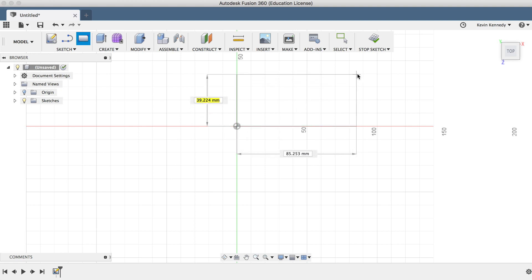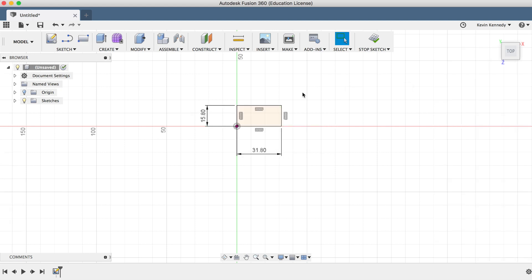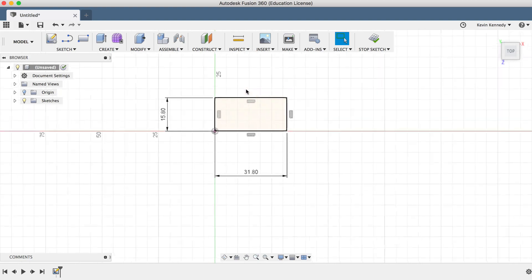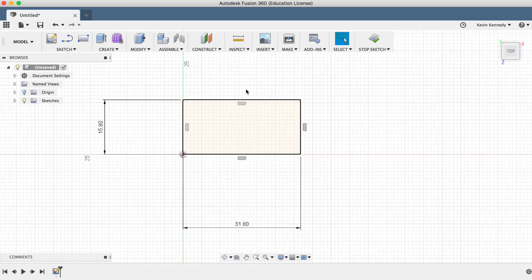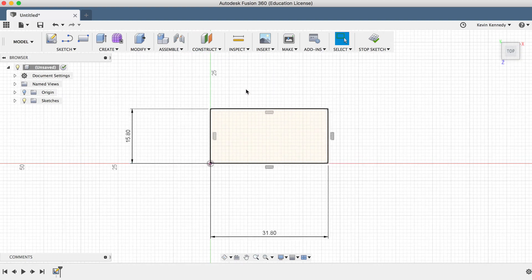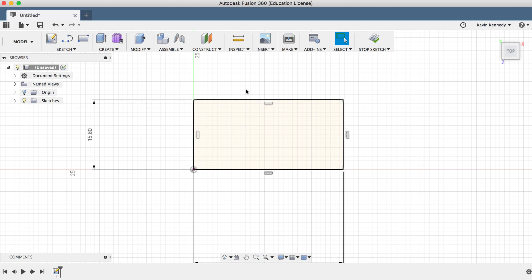As you drag out the rectangle, you'll notice dimension boxes pop up. We'll type in the width of 15.8 millimeters, hit the Tab key, and then type in 31.8 millimeters for the length. After that, we'll always hit the Enter key to submit the dimensions and to exit out of the feature.